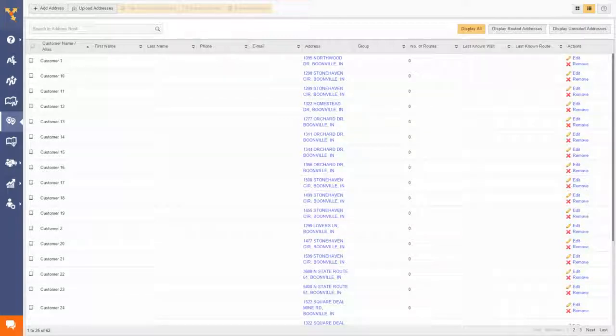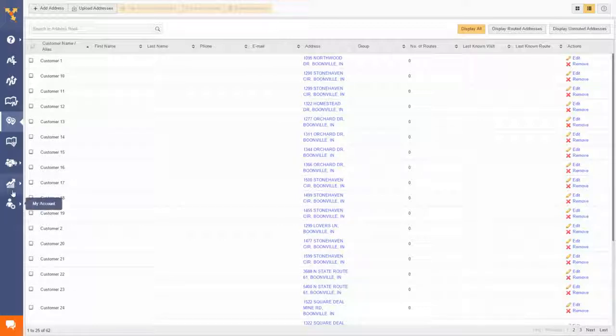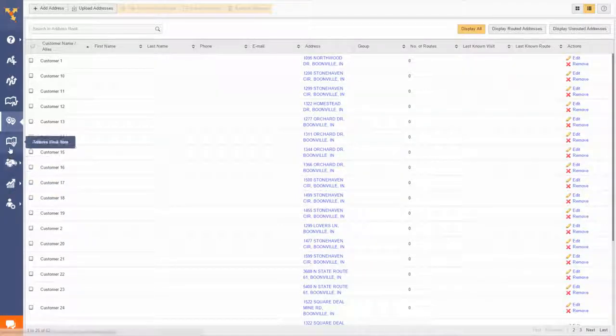In helping to visualize your business, Route4Me has evolved into much more than just a route planning and optimization tool. Watch!